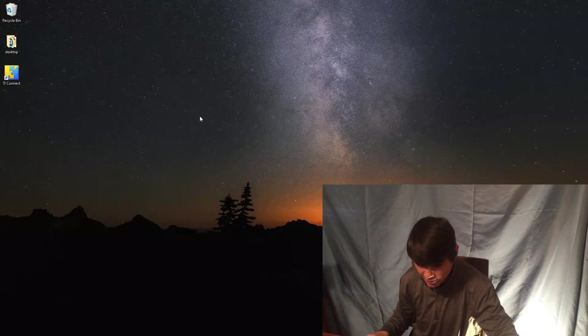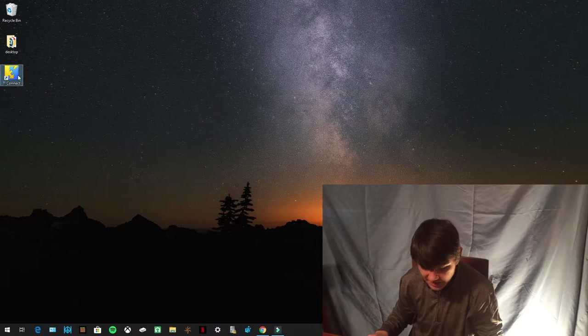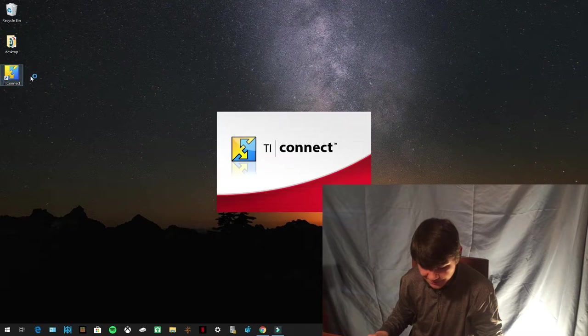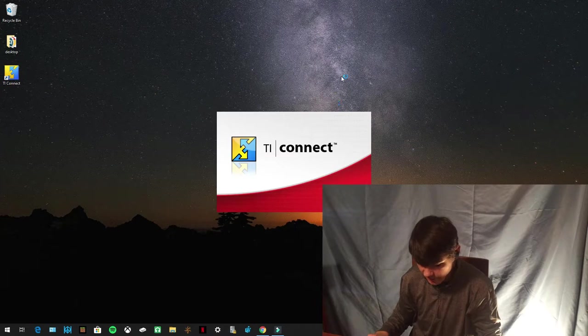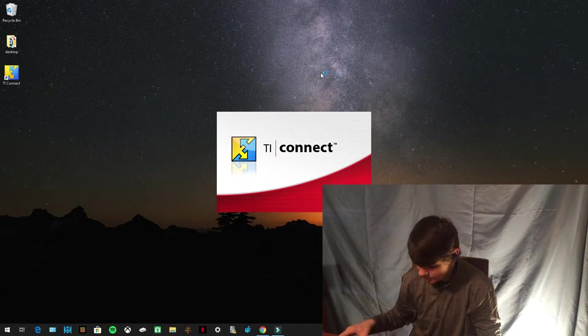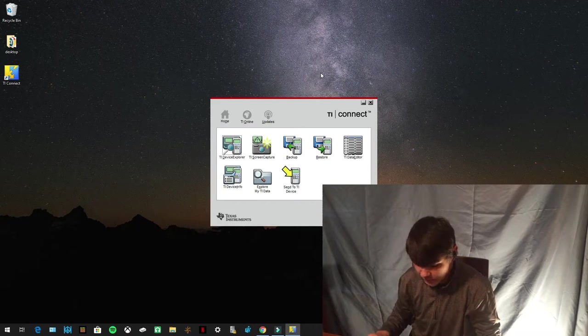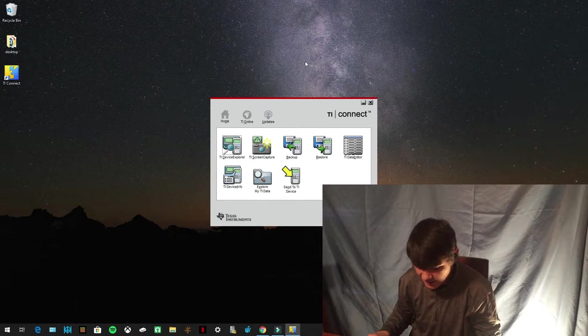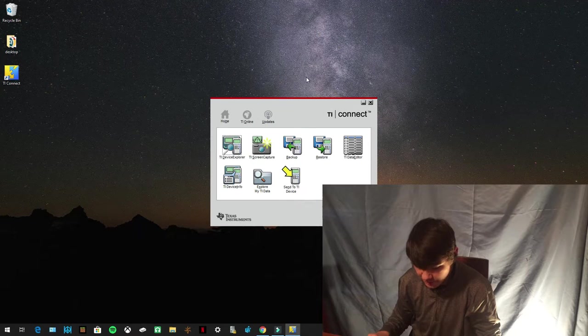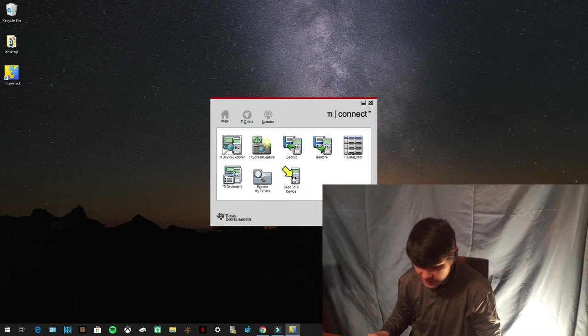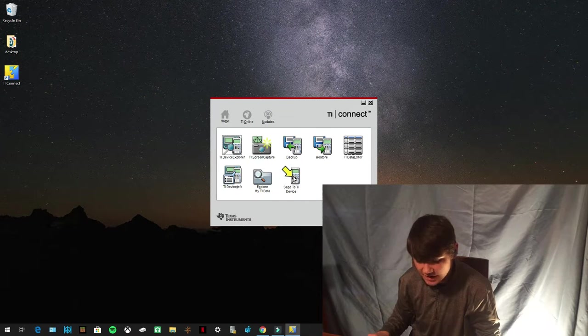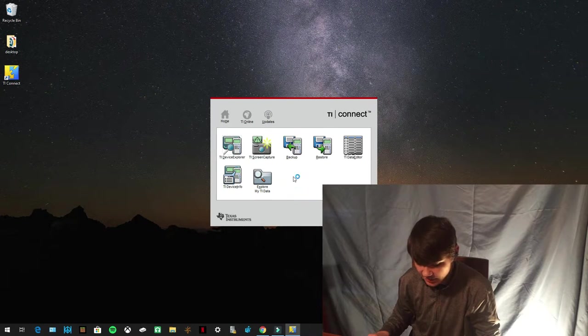So now you're going to go back to your desktop and you're going to open up TI Connect CE. Once TI Connect CE is open, you're going to press Send to TI Device right here.